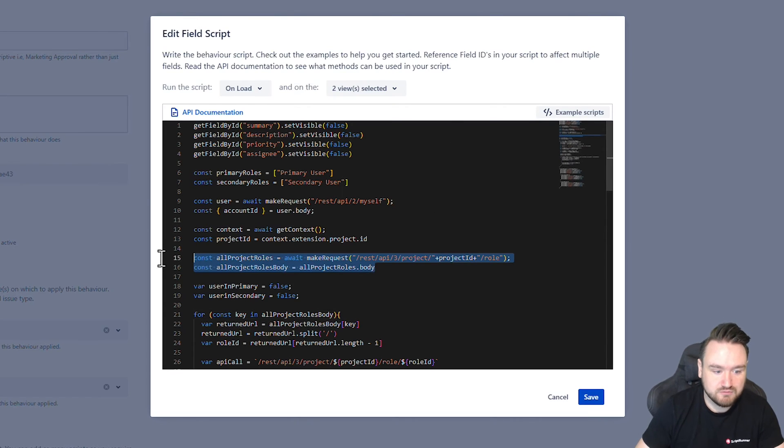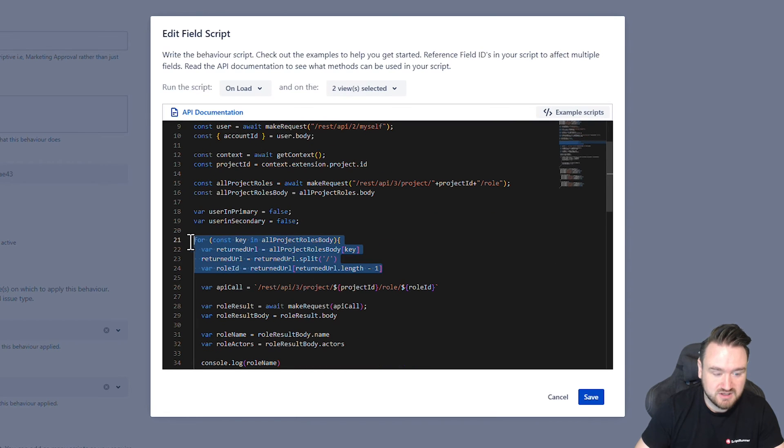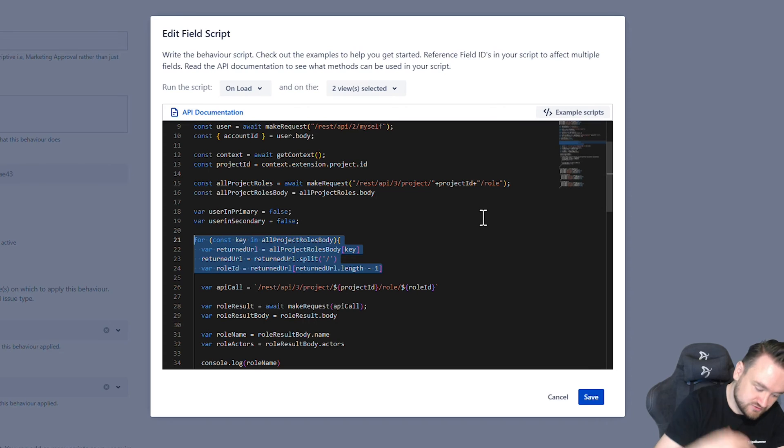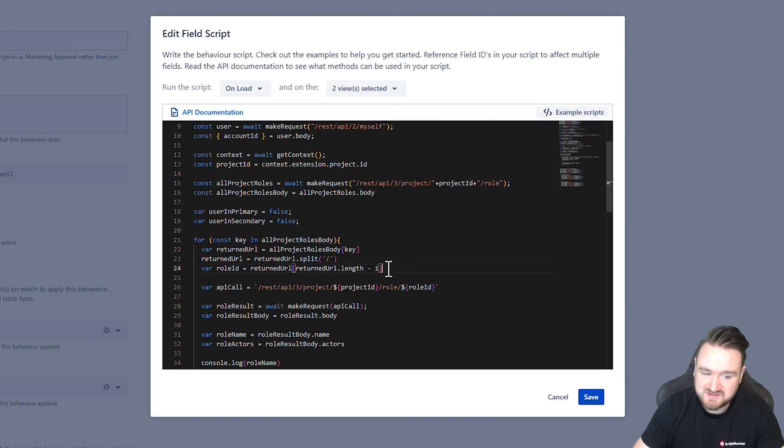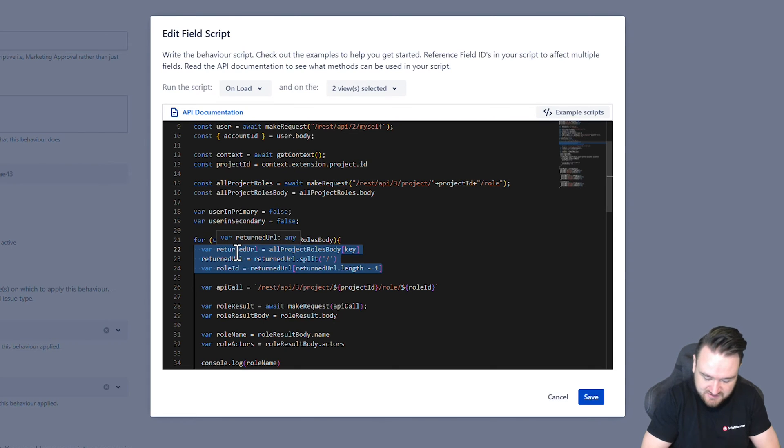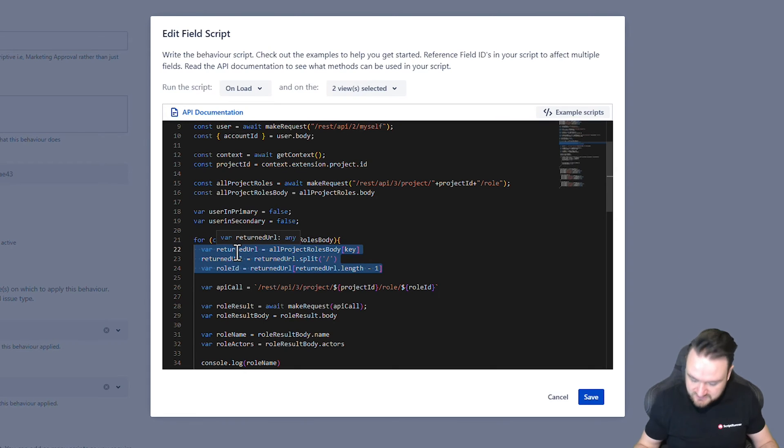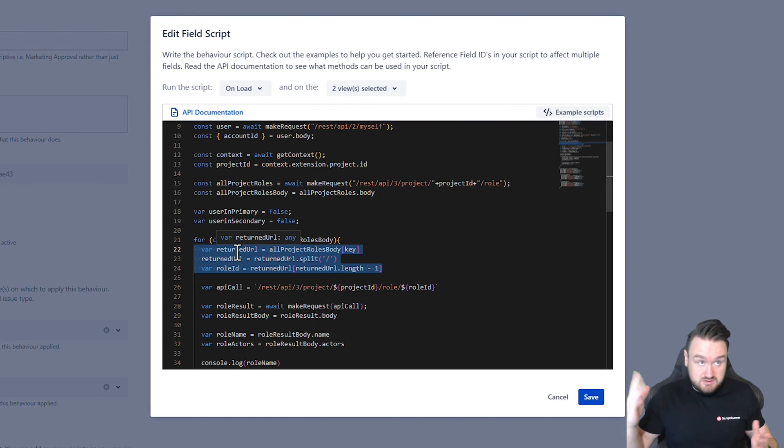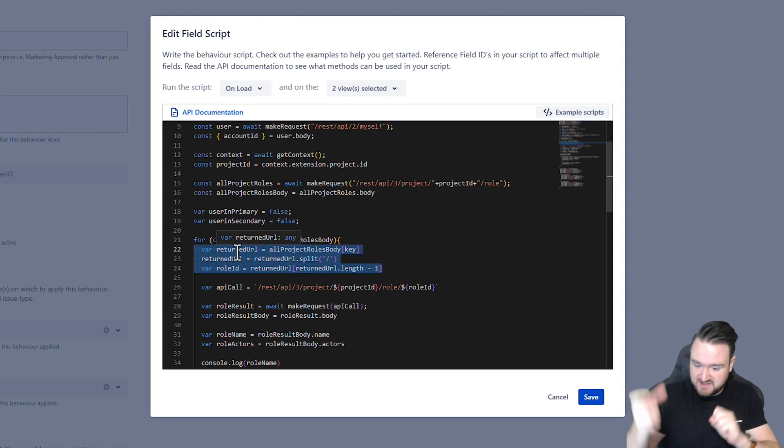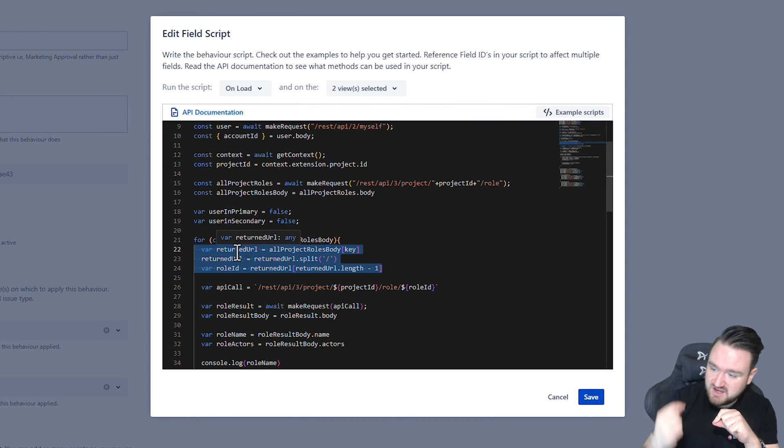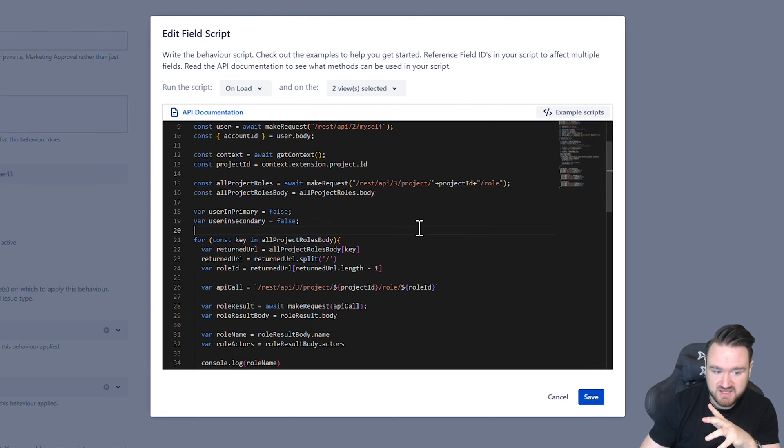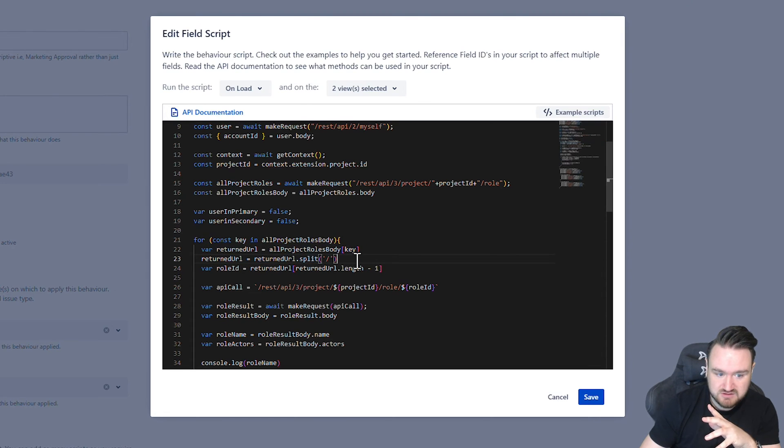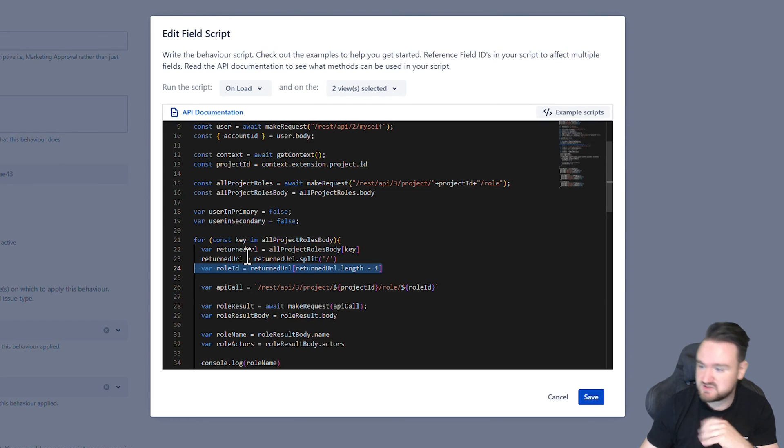Here we get all of the roles and then we perform a loop. The loop to get all of those roles goes through each single one. And here we're doing something slightly unique. Basically, if you make this API call, you get a list of URLs that you can return back. It will just be an array of URLs. At the end of each of those URLs is the ID of each role that is available in this project.